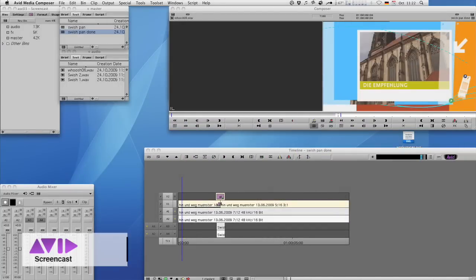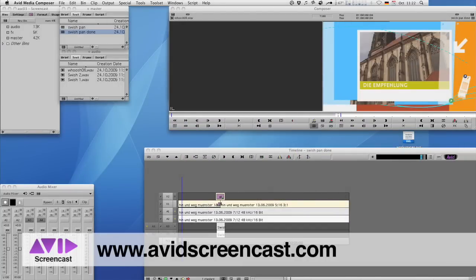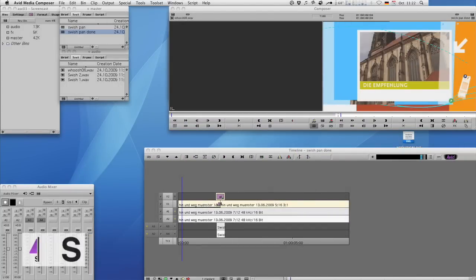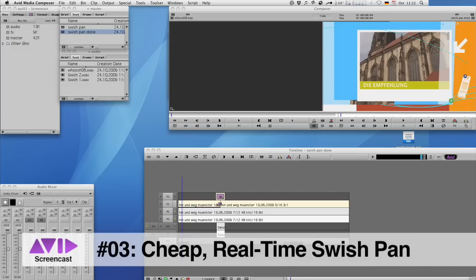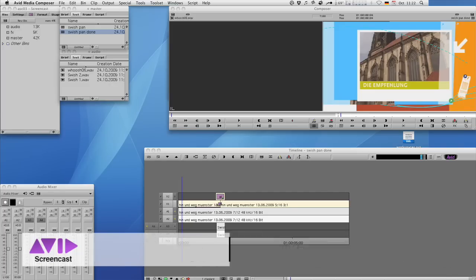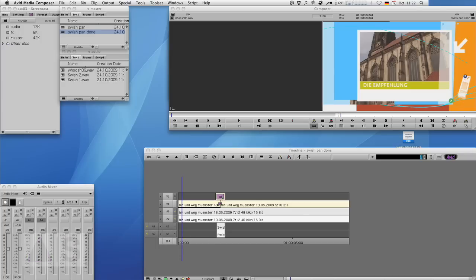Hello and welcome to another edition of the Avid Screencast. My name is Christian Förster and today I want to show you how to do a swish pan without buying the expensive sapphire plugins, but simply using real-time effects built into Media Composer.